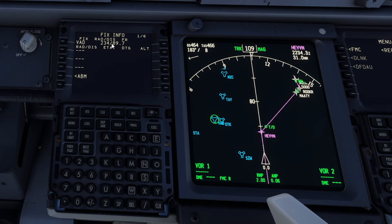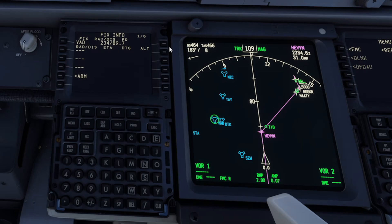Now ATC could also ask you to use this as a position of where you are — so they could say give your position to so and so nav aid, VOR, or airport. But continuing on, we need to put in the radial that they asked, so we will know when we are crossing it and can contact them.